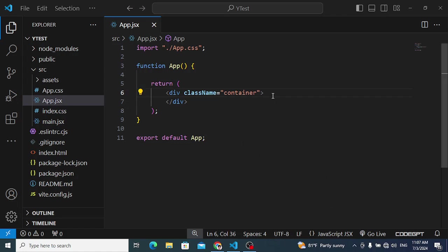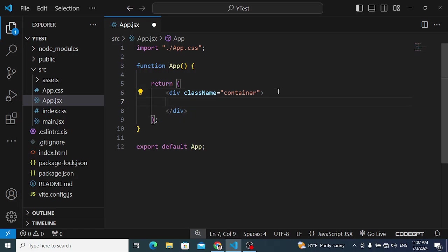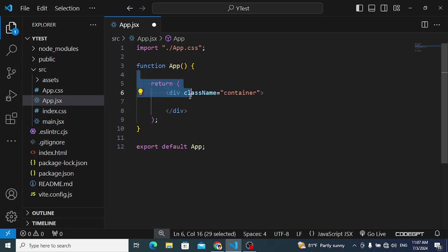Hello everyone, this video is about custom hooks in React.js. Hooks are reusable functions in React.js. We use custom hooks when there is a logic or code that we need to write in more than one component — for example, three, four, or five components. Instead of writing the same logic in every component, we use the custom hook to prevent code repetition.